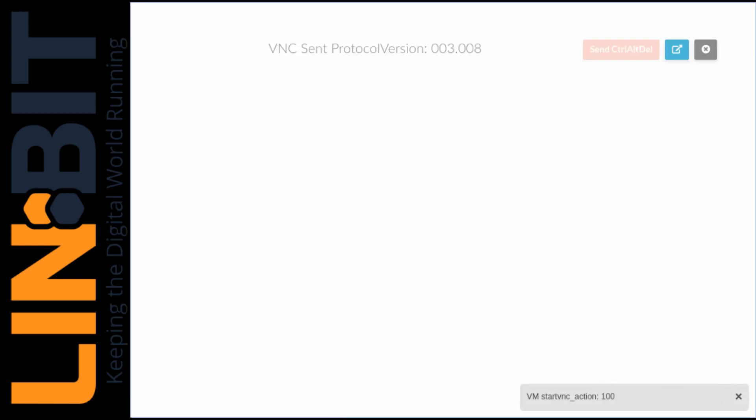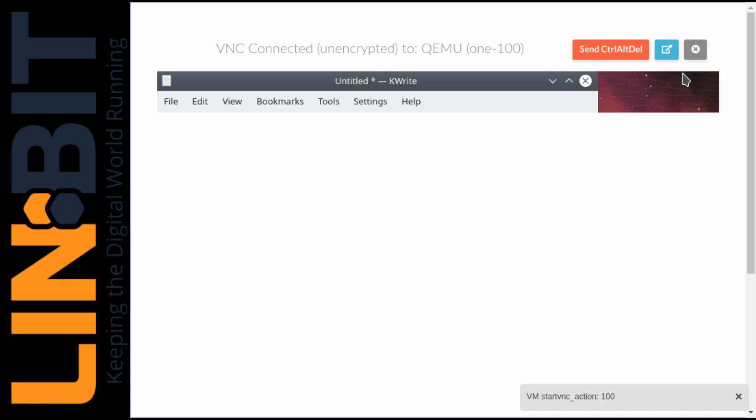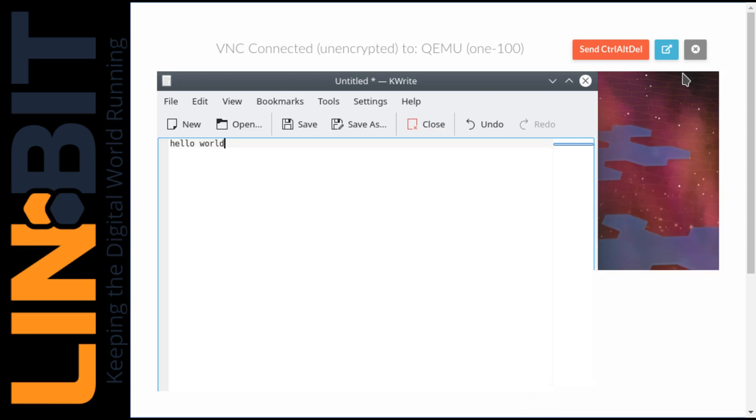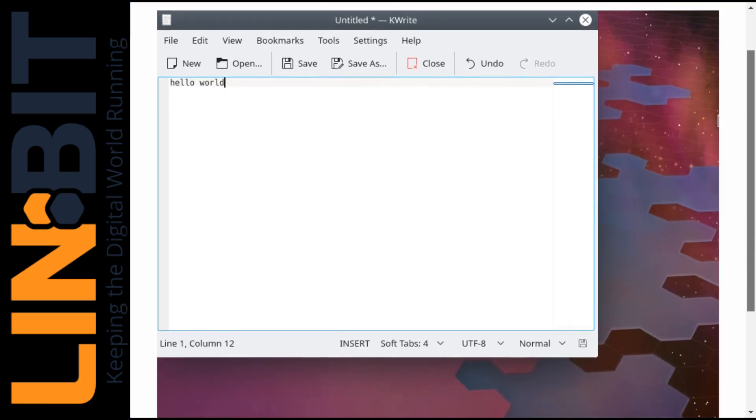There's VM100. And there's our text file.